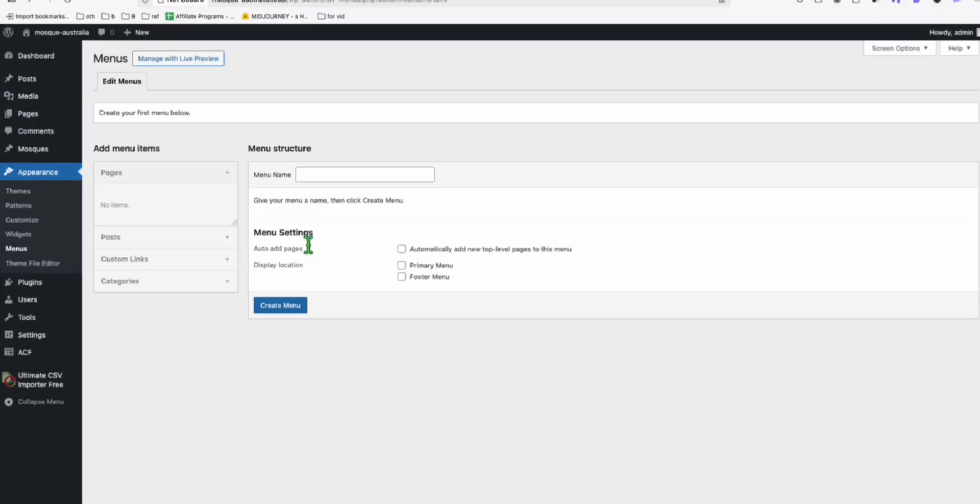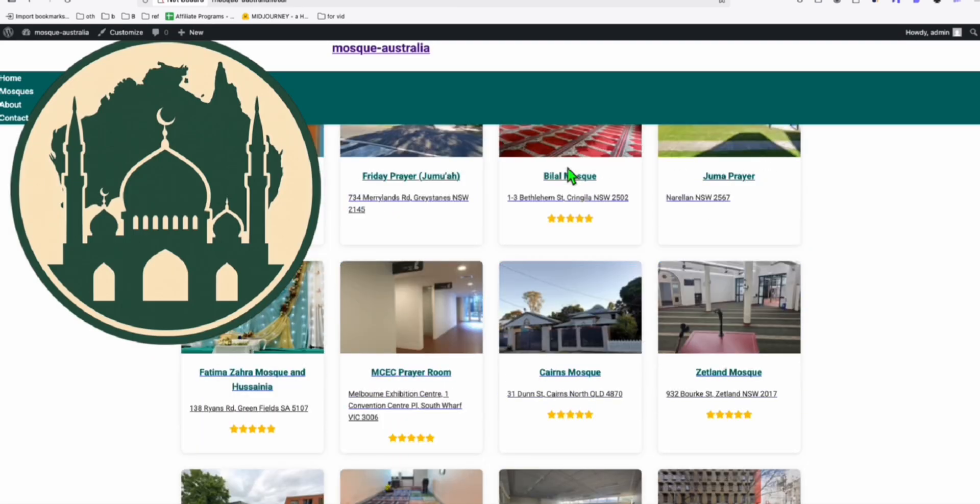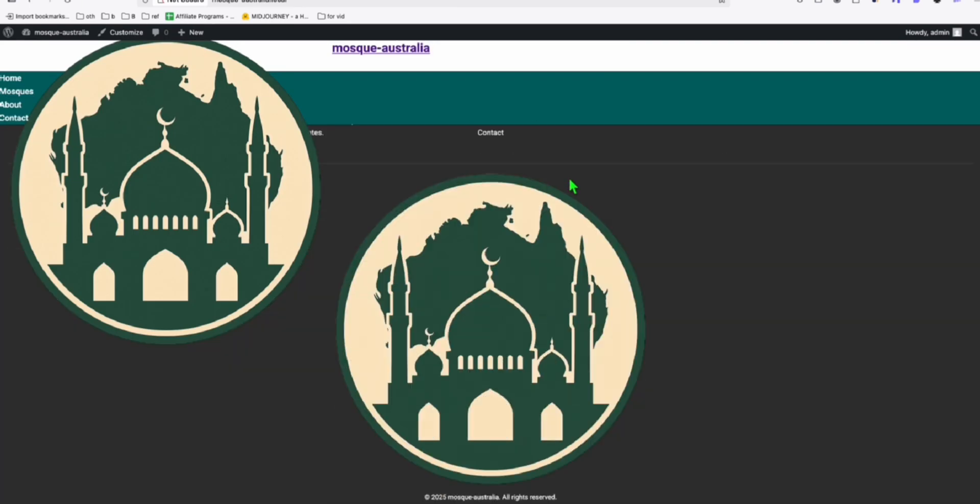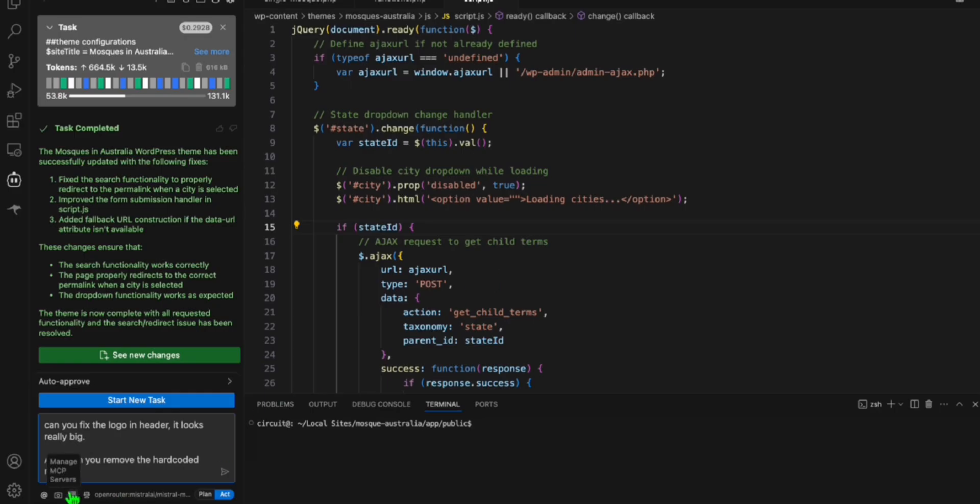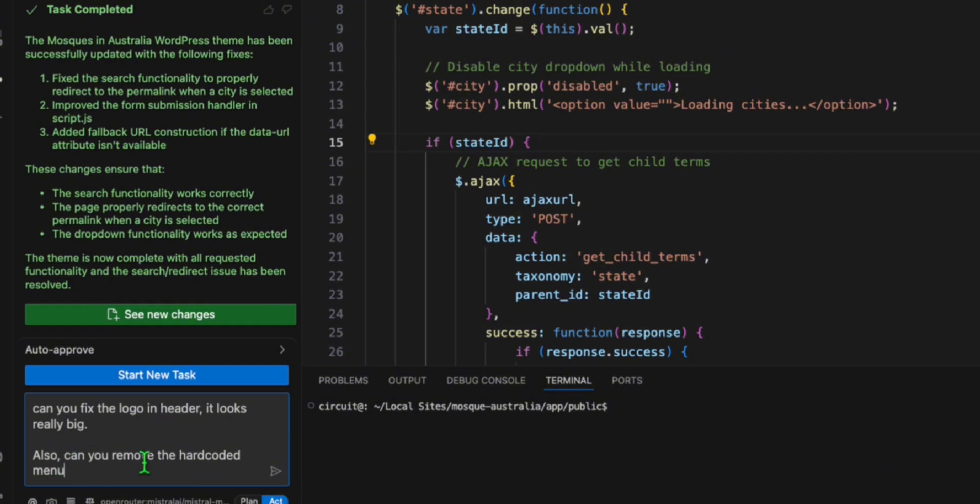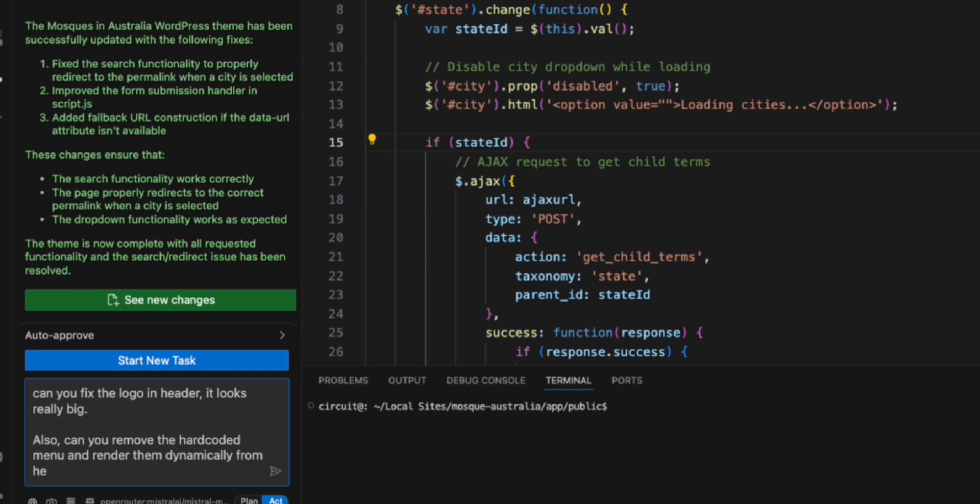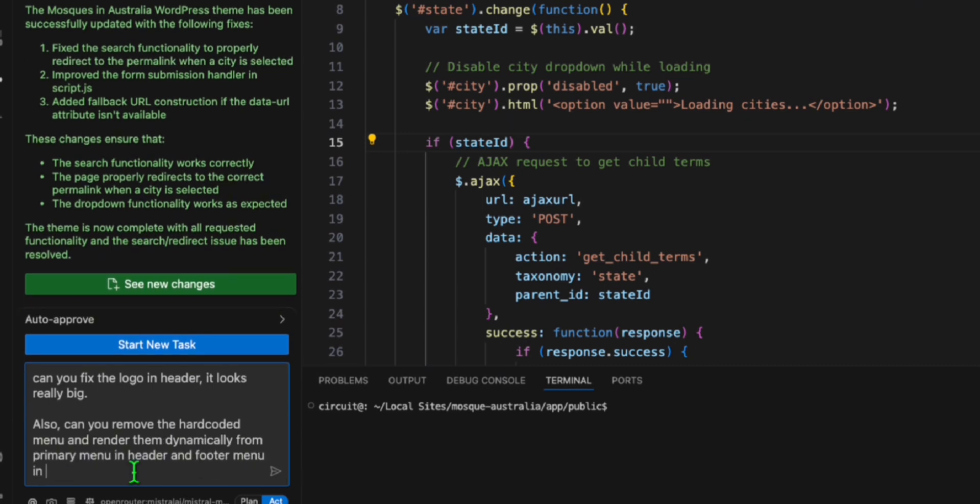So I'm saying that because it hard-coded the menu. I don't have the menu yet here. But in the directory, you can see here, it hard-coded the menu, which we don't like. So we will mention, can you remove the hard-coded menu? And render them dynamically from primary menu in header, and footer menu in footer.